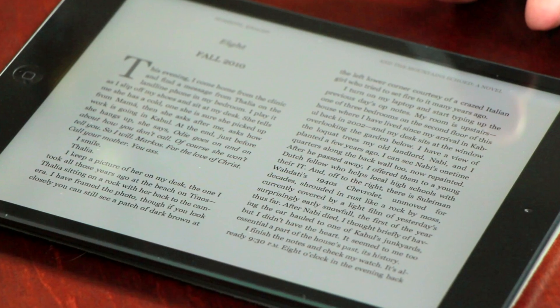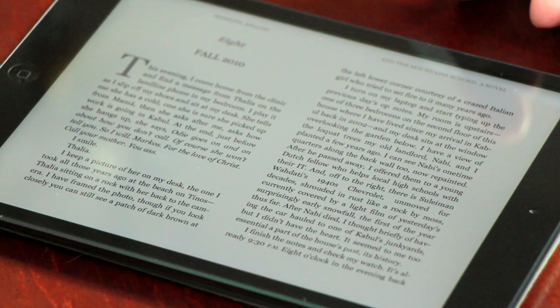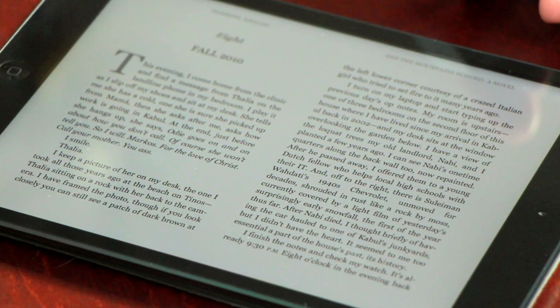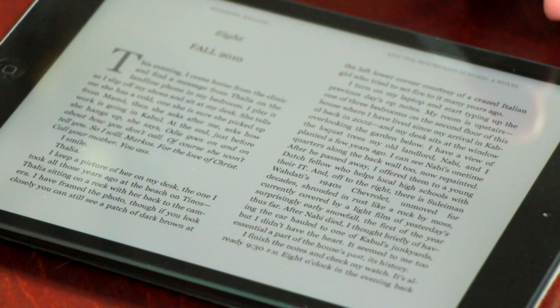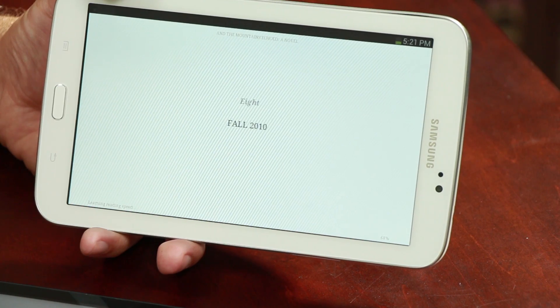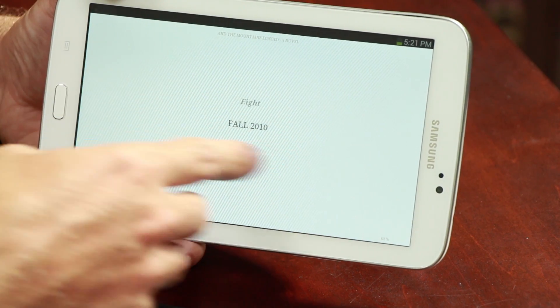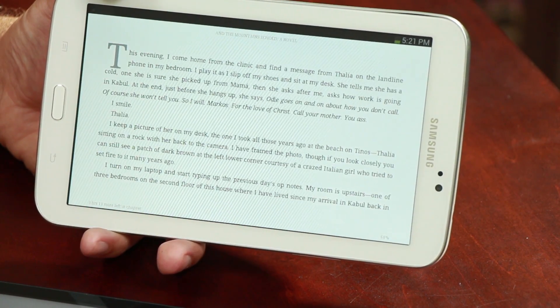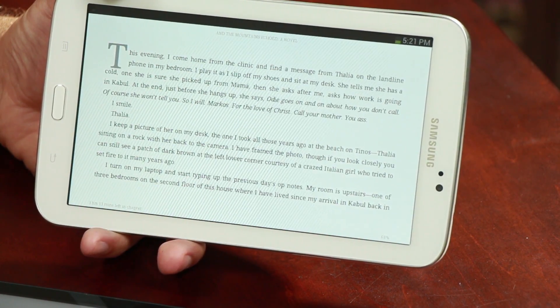Each book may have a slightly different policy when it comes to how many devices the book can be shared on, but you should not have an issue having the book on both your iPad and Android in most cases.